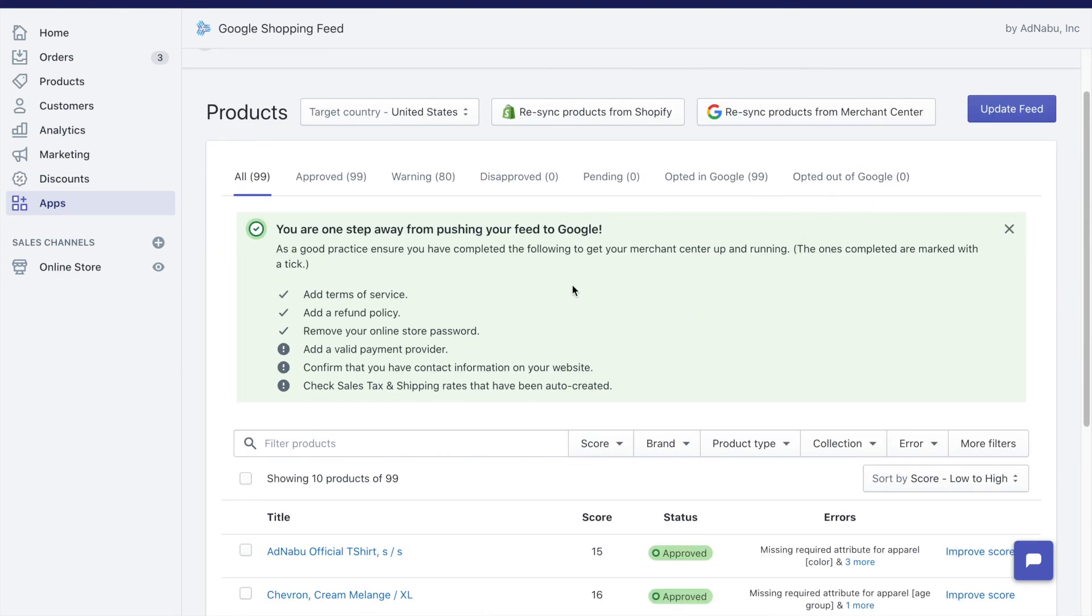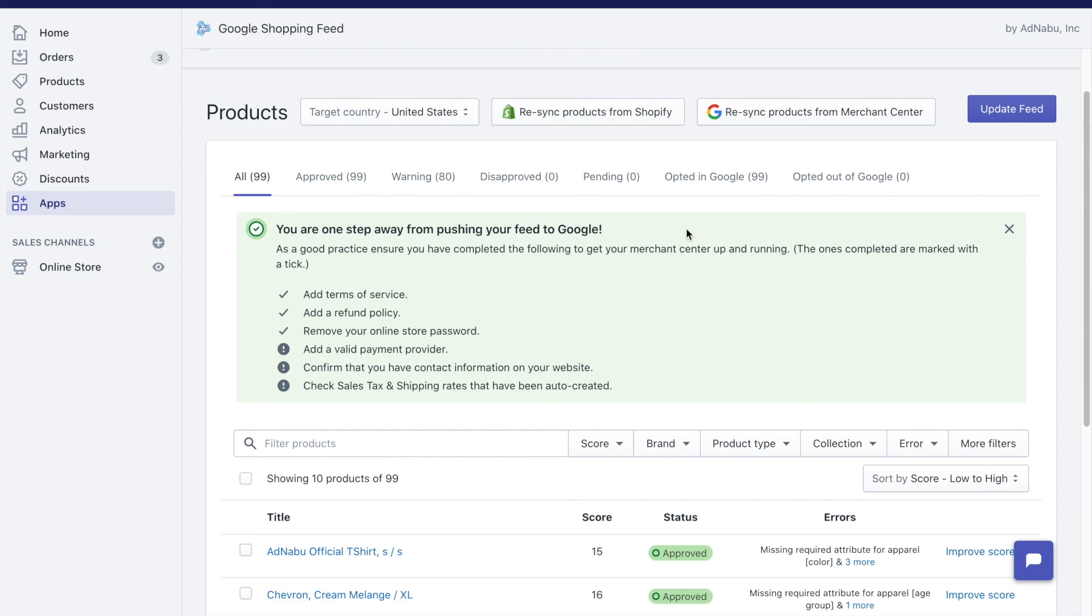What complete setup does is that it pushes your product from AdNabu to Merchant Center where these products will be either approved or pending. In my case, my product was already approved so it does not need any approval again. But if you are starting out new, it will first go from opted in to pending and then to approved or disapproved based on policies.